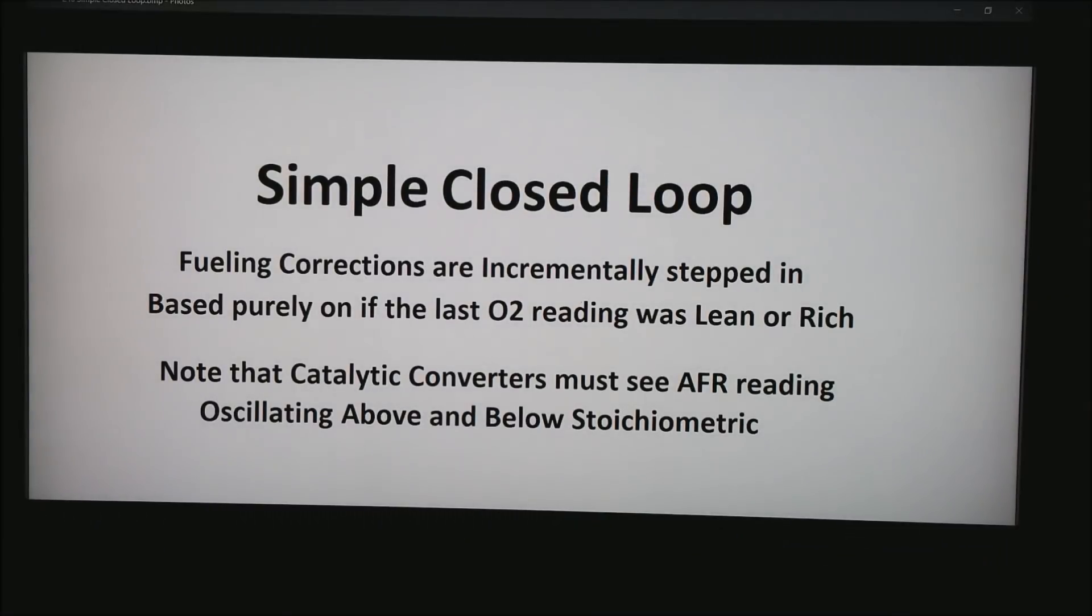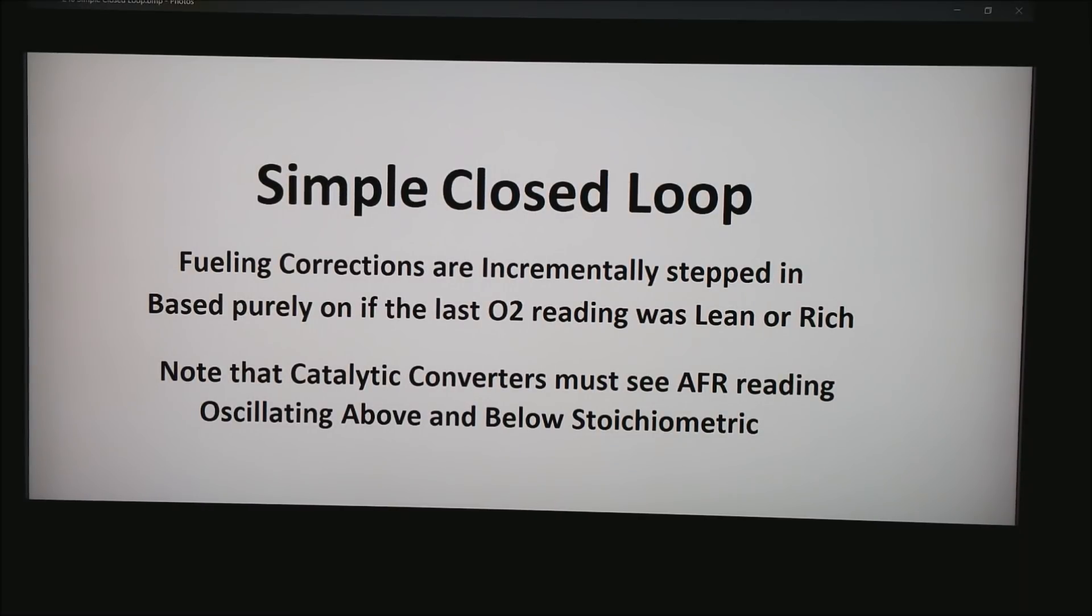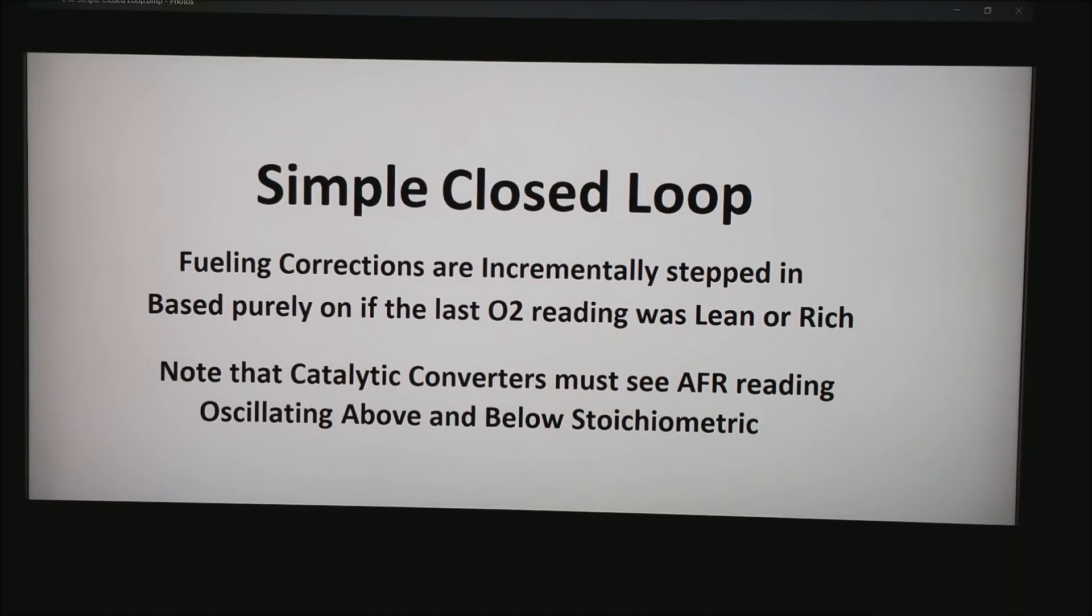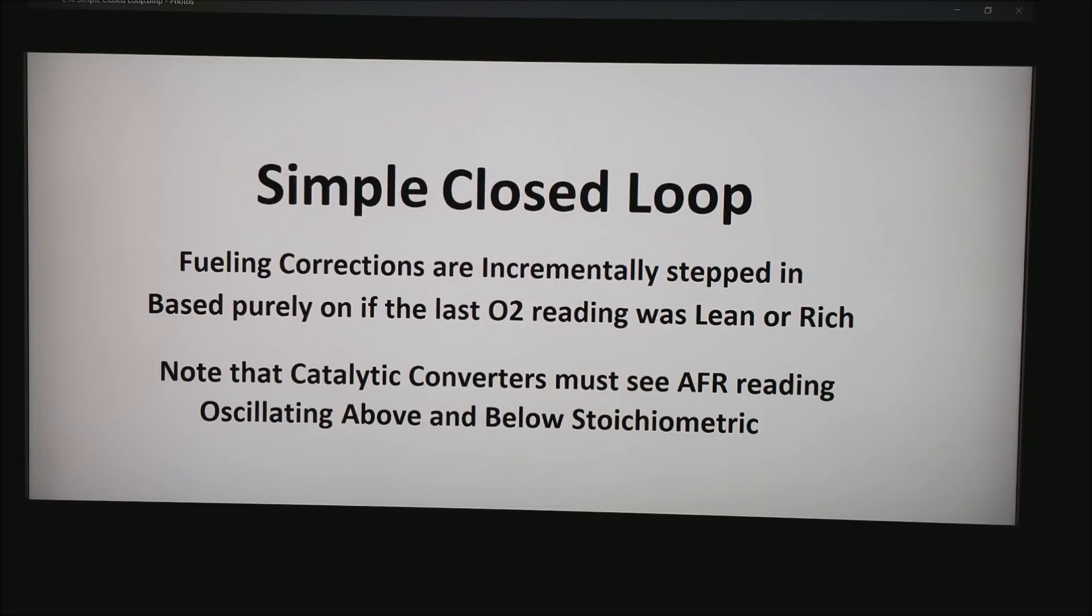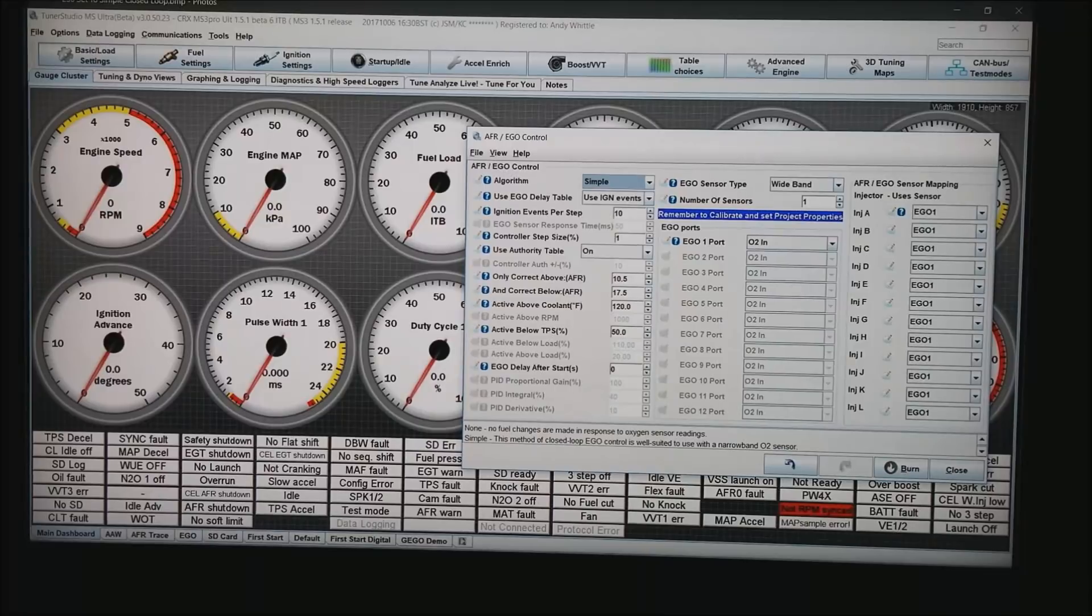So now let's talk about simple closed loop. Basically fueling corrections are incrementally stepped in based purely on if the last O2 reading was lean or rich. Note that if you have a car with a catalytic converter, the catalytic converter must see AFR readings oscillating above and below stoichiometric. So let's go ahead and set this up.